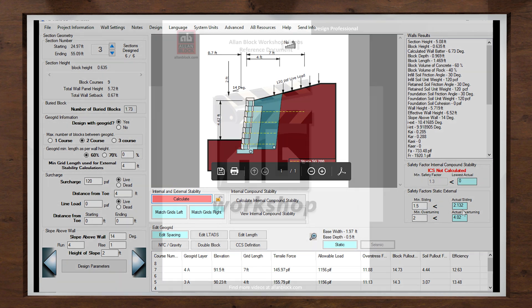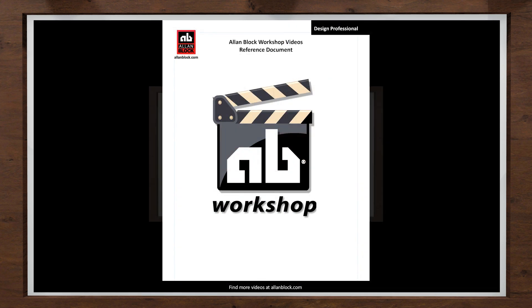For steps on how to add or adjust geogrid layers, check out our how-to videos on modifying geogrids.